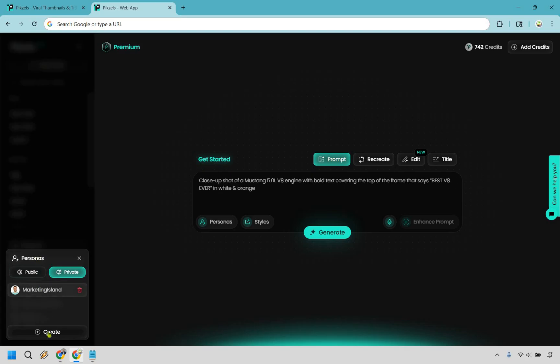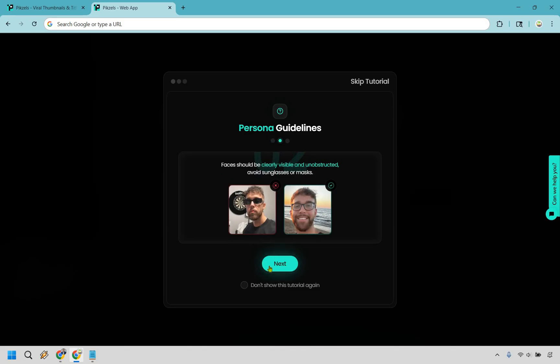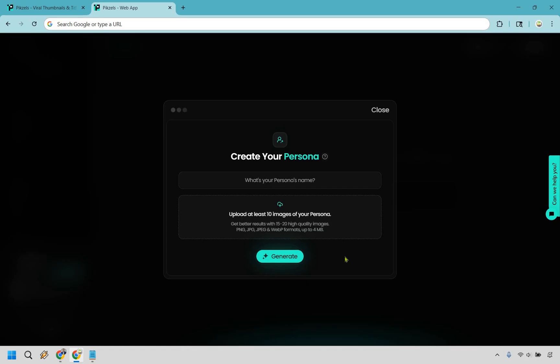I already have one right here, but if you wanted to create it, it's going to walk you through what you need to do very quickly. Like only one clearly visible person in it, make sure you're not wearing sunglasses, you can look in different directions if needed, and simply just upload them right there and generate.